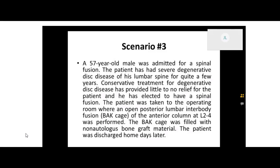So how does that match a root operation? What is the intent of the procedure? Open is just telling us how they approached the lumbar vertebrae. Posterior is the side of the body — anterior would be the front, posterior would be the back. Lumbar is the part of the vertebrae. Interbody fusion is actually what they did — they're fusing those vertebrae. And then with the back cage of the anterior column. So a lumbar interbody fusion is the intent of the procedure. How does that match to a root operation?